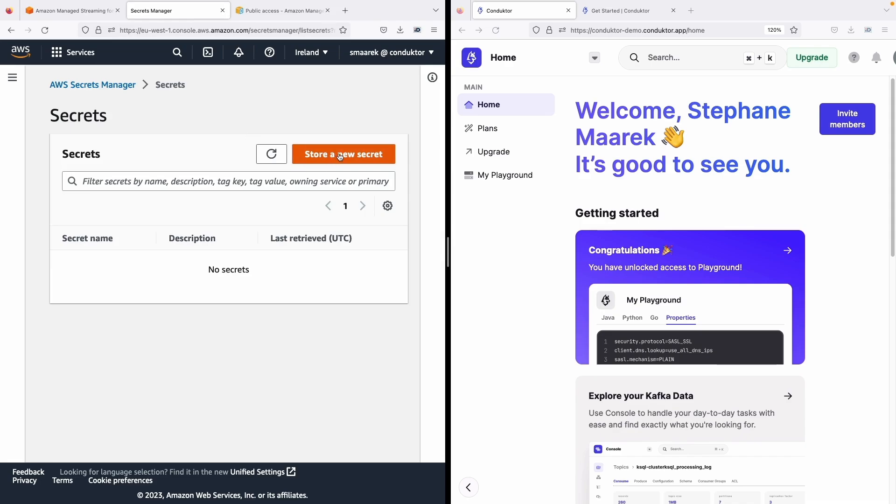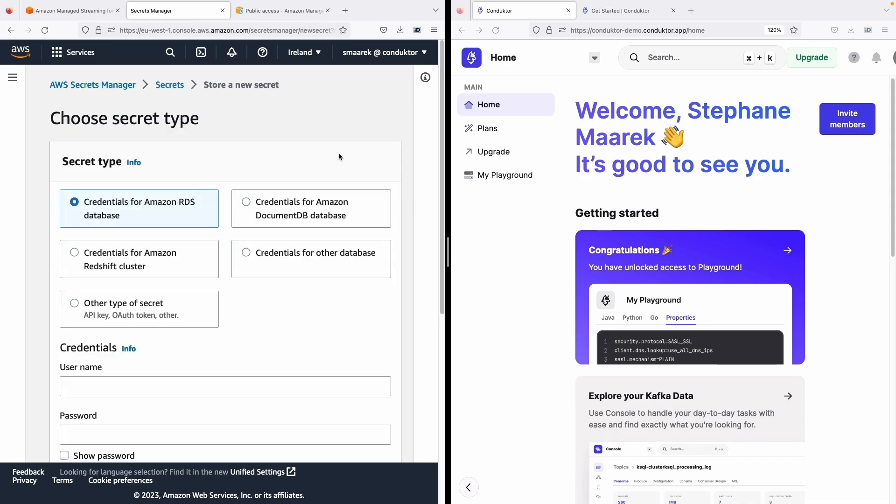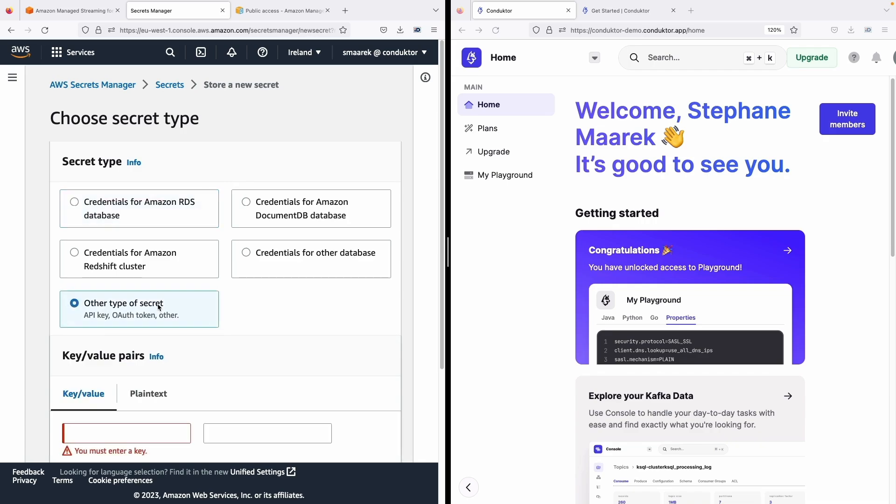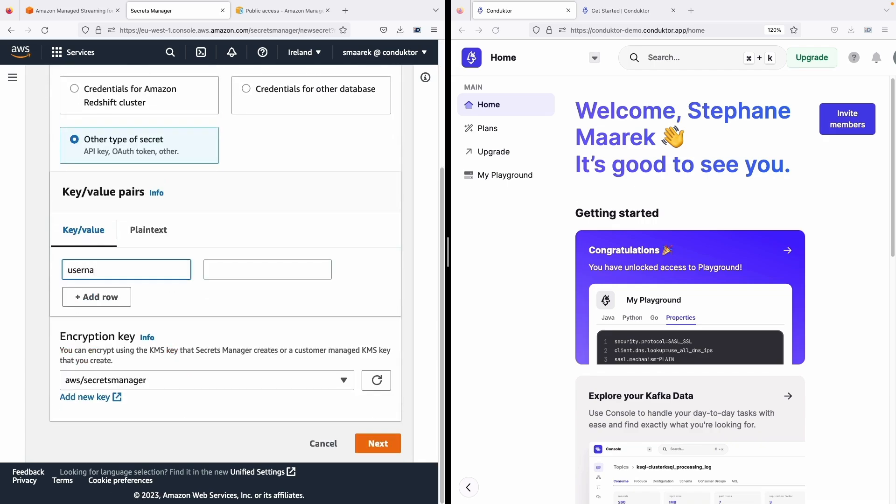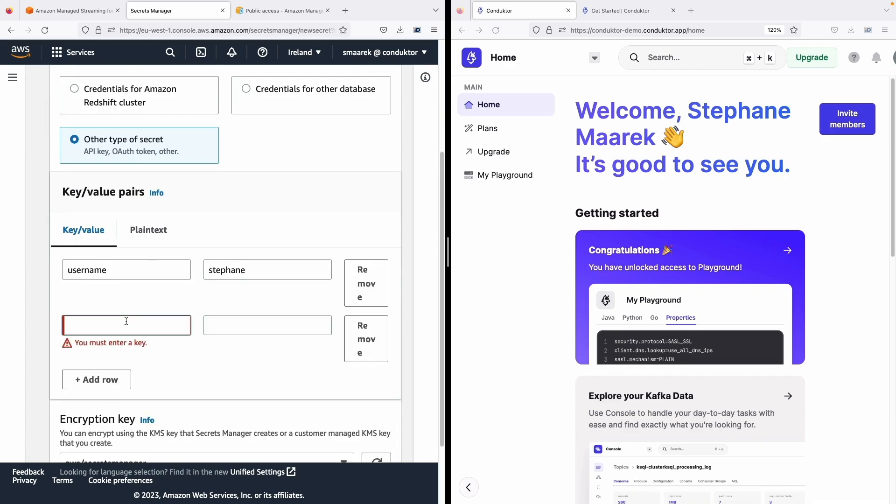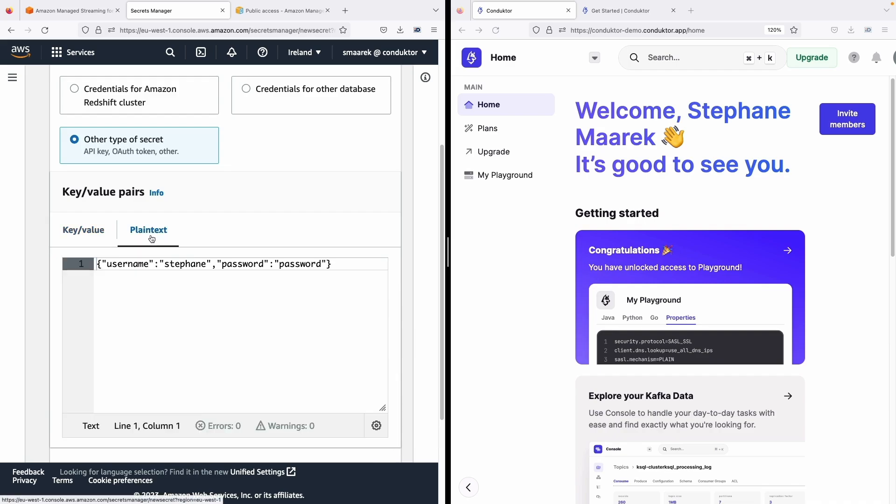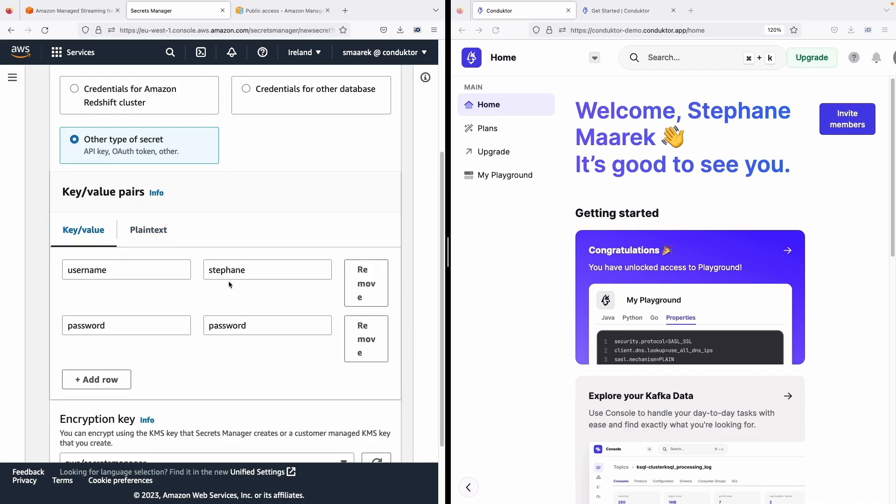Let's store a new secret and it's going to be of type other. Now for username you can enter whatever you want, for example Stéphane, and for the password enter whatever you want. I will just enter password. So this gives us this JSON in key value formats.